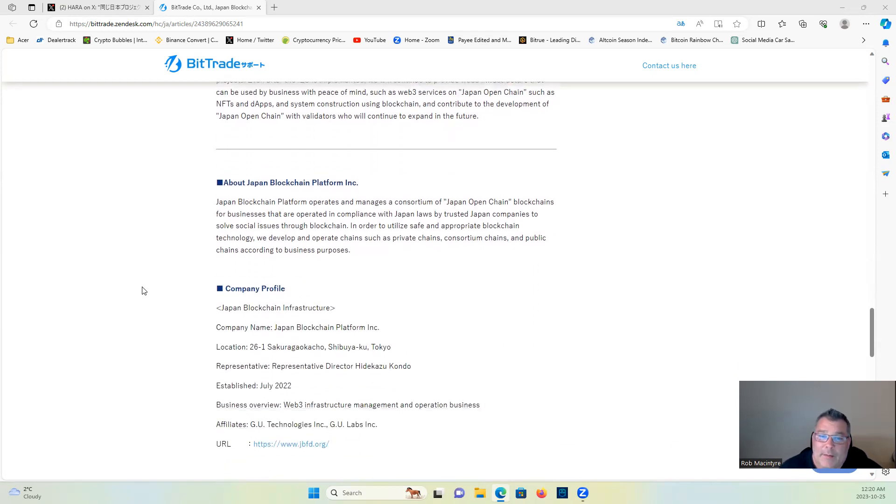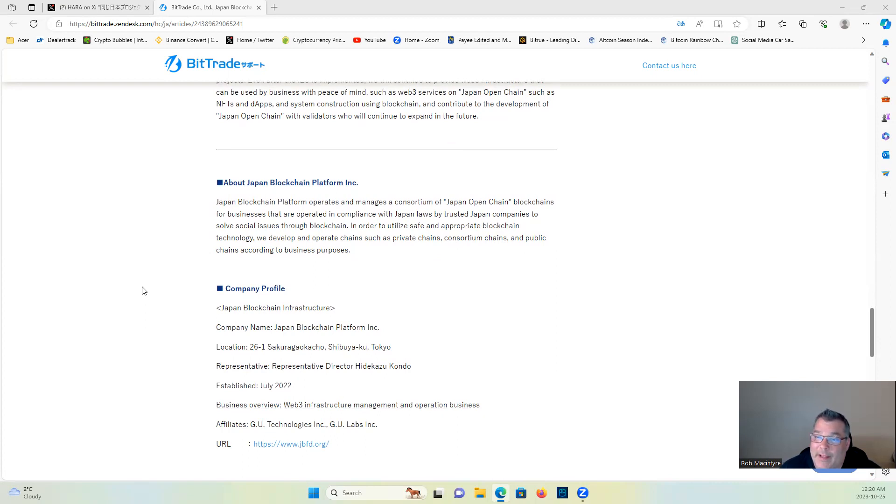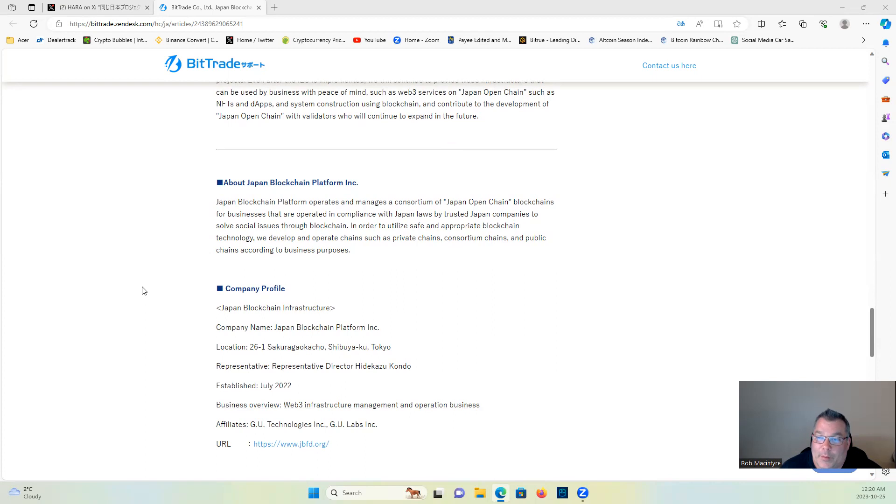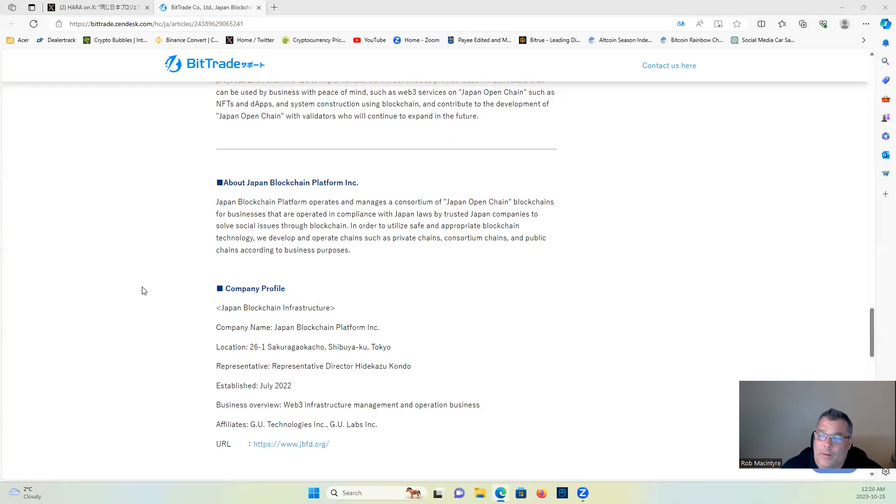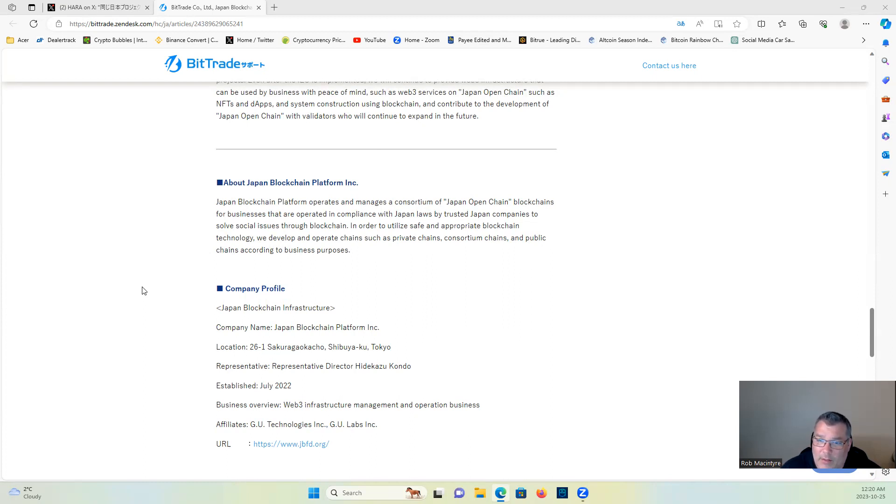Japan Blockchain Platform operates and manages a consortium of Japan Open Chain blockchains for businesses—multiple blockchains that are operated in compliance with Japan laws by trusted Japan companies.